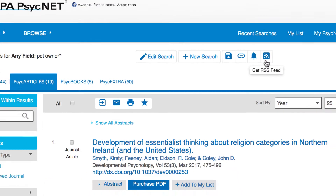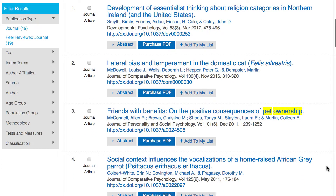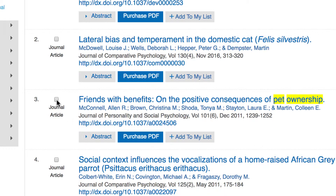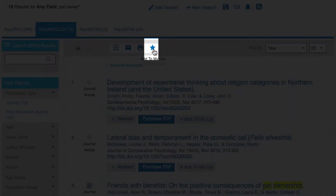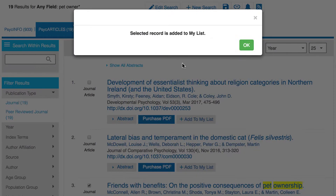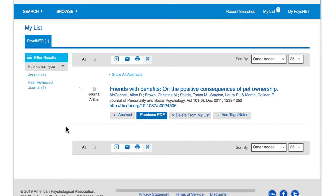While these options are great for managing the overall search, you may also just want to save one or two of the results you find for future use. To do this, I'll click on the box next to the article, Friends with Benefits on the Positive Consequences of Pet Ownership. Next, scroll up on the screen to the star located just above the search results. This link will send the selected item to an APA PsychNet feature called My List. To access the results at a later date, click on the My List link on the top right-hand side of the screen. As long as you're logged into your MyPsychNet account, you'll be able to access these items for as long as you need.